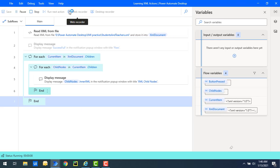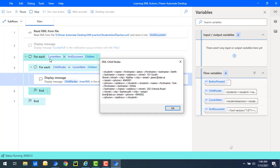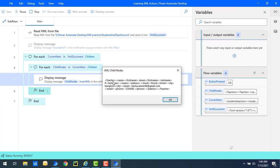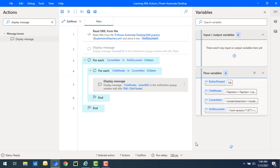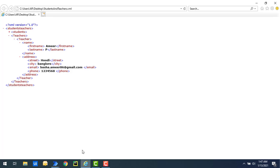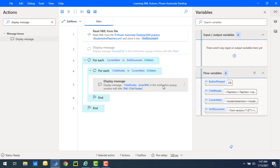Let's run the flow to see the output. Flow execution started — now you can see inside the students tag I'm having student one which is James, and student two which is Tom White with first and last name. That entire inner XML has been displayed for the students tag. In the same way for teachers, you can see the teacher name tag with first name and last name details — the entire inner XML is displayed.